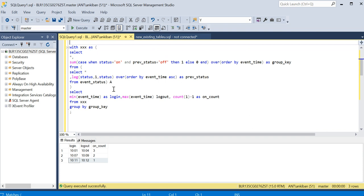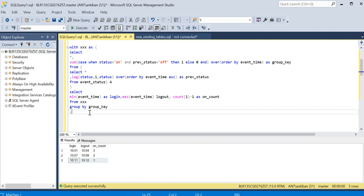Try it yourself — I'll put the INSERT and CREATE statements in the description box. If you have another solution or think there is an easier approach, please share it. Thanks for watching, like the video, subscribe to the channel, share with your friends, and have a good day!